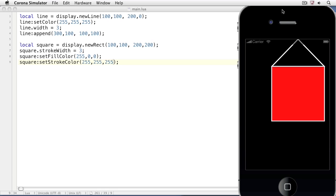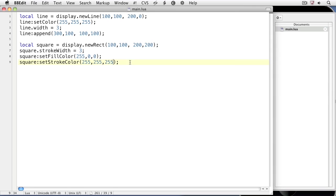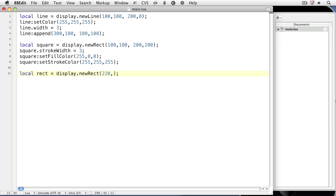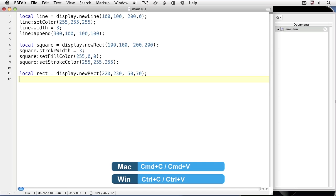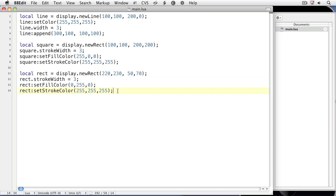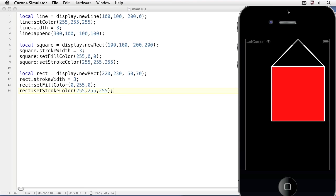We'll save it and take a look at the result in the simulator. Now we have a red square underneath our triangle. Using display.newRect, let's create a rectangle. We'll create a local variable called rect and set it equal to display.newRect. We'll set the x, y, height, and width arguments. Then I'll copy and paste some values that set the stroke width, fill color, and stroke color just as we did with the square. Now we have a green rectangle at the bottom right of the square.